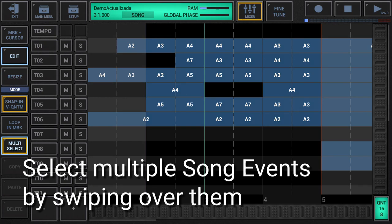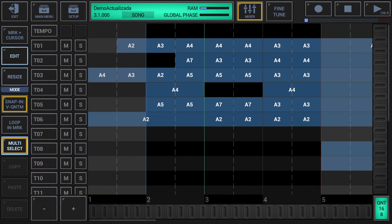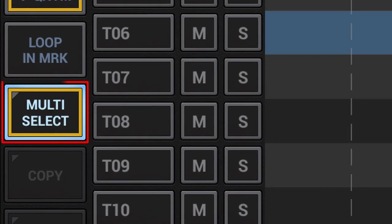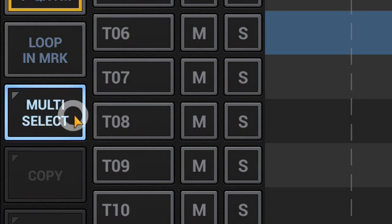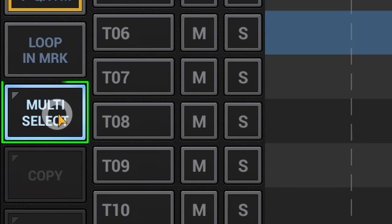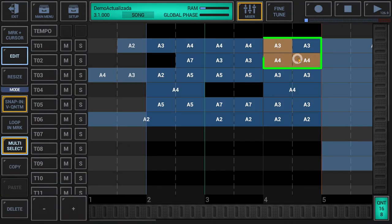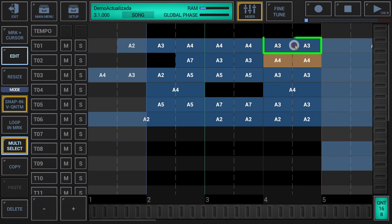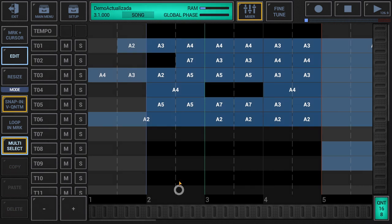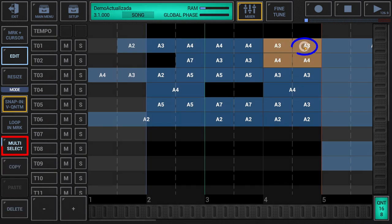Select multiple song events by swiping over them: make sure that either edit or resize is activated in the sidebar. Also ensure that multi-select is turned on with swipe over extension. To activate the swipe over extension, simply tap the multi-select button again after turning it on so that it gets a yellow border. Then swipe your finger over the song events that you want to select or deselect. Note that as soon as you release your finger from the screen, the swipe over extension is automatically turned off, but multi-select remains on.